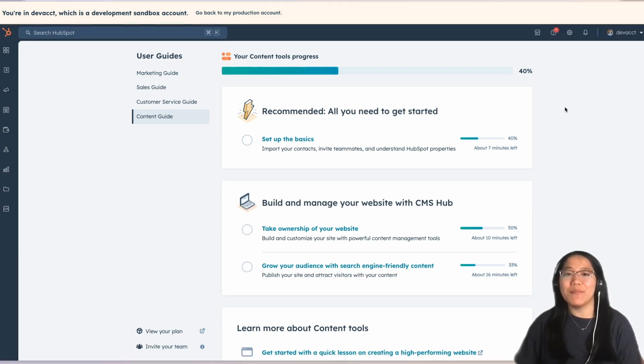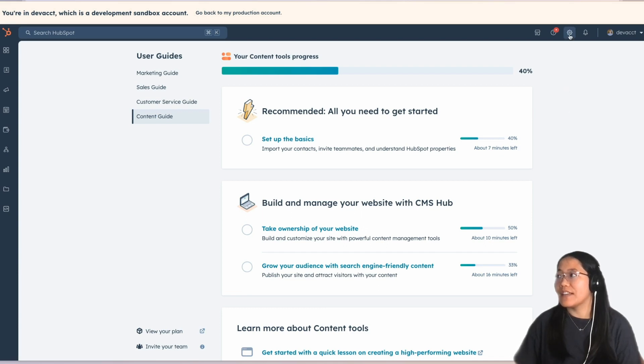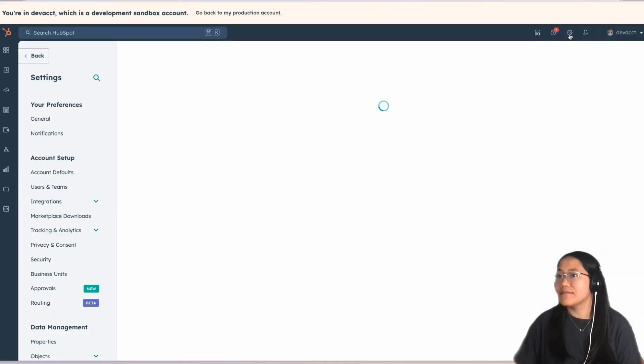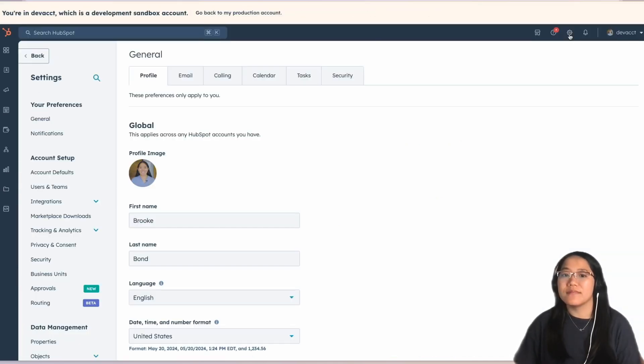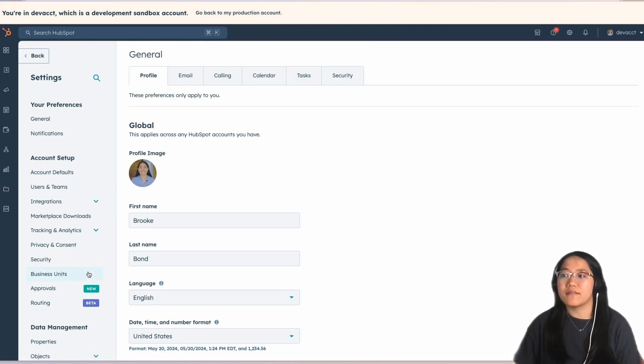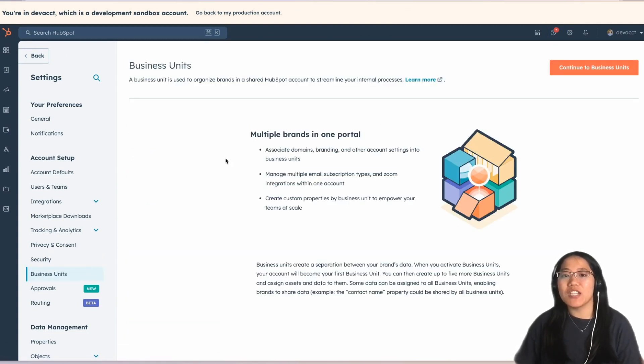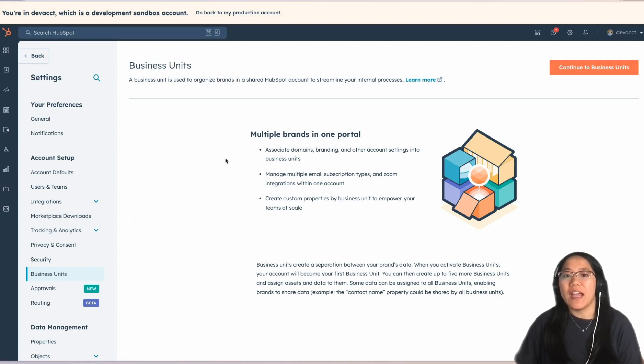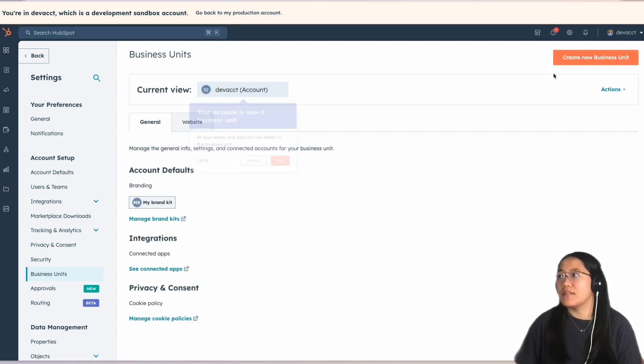To create a business unit, in the top navigation, click on Settings. Then, in the left-hand sidebar, click on Business Units. This is the page where you can see all of the business units that are within your HubSpot account. In the top right, click on the Continue to Business Units button.